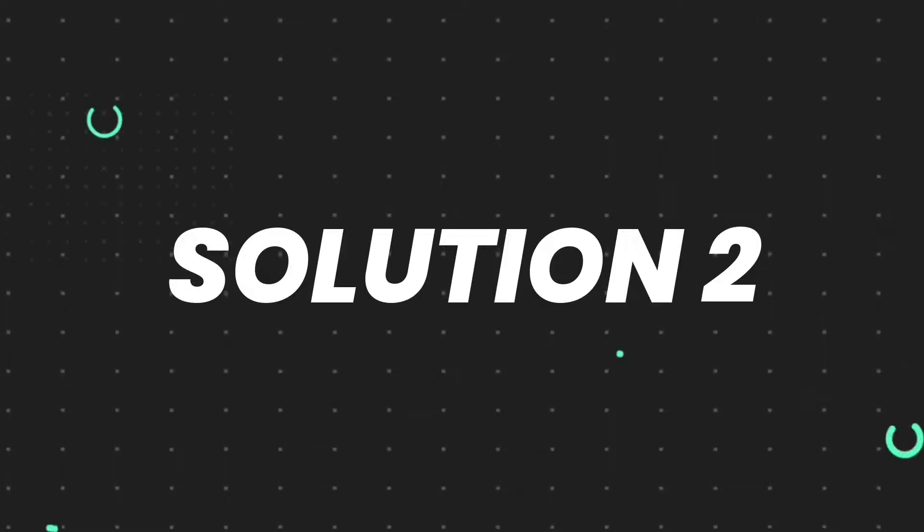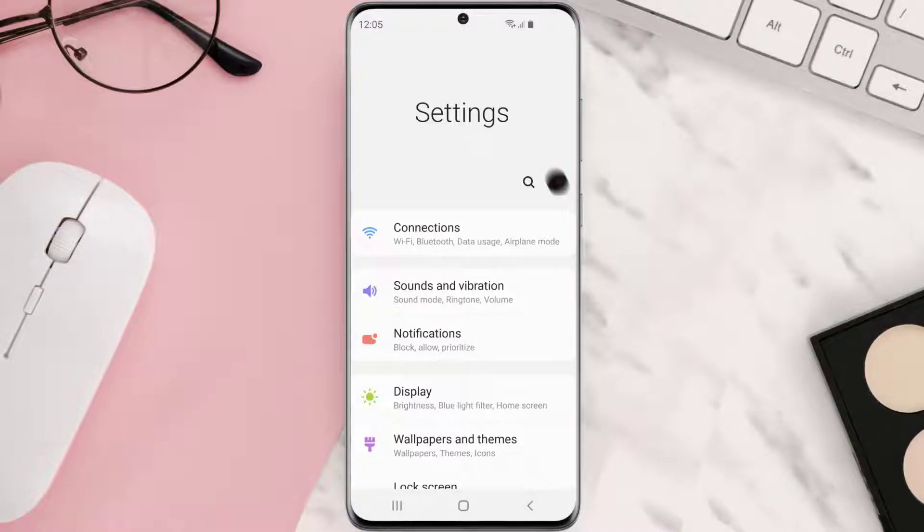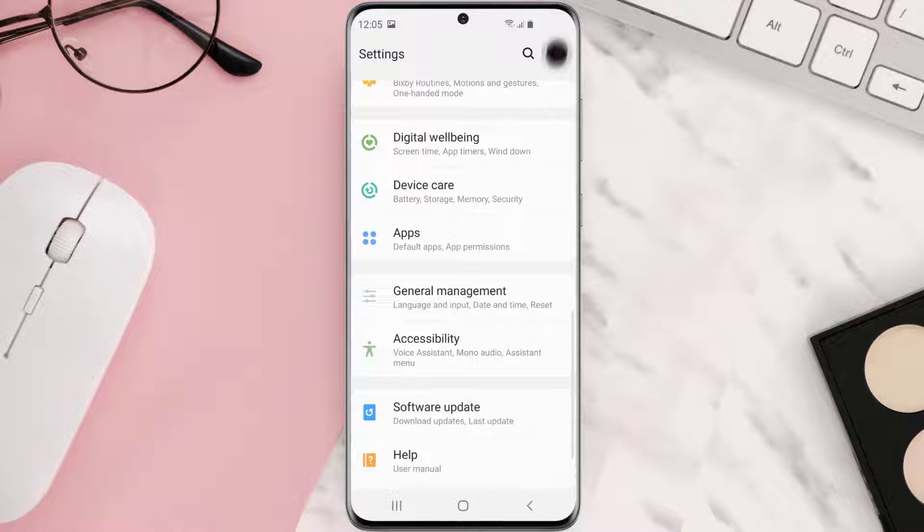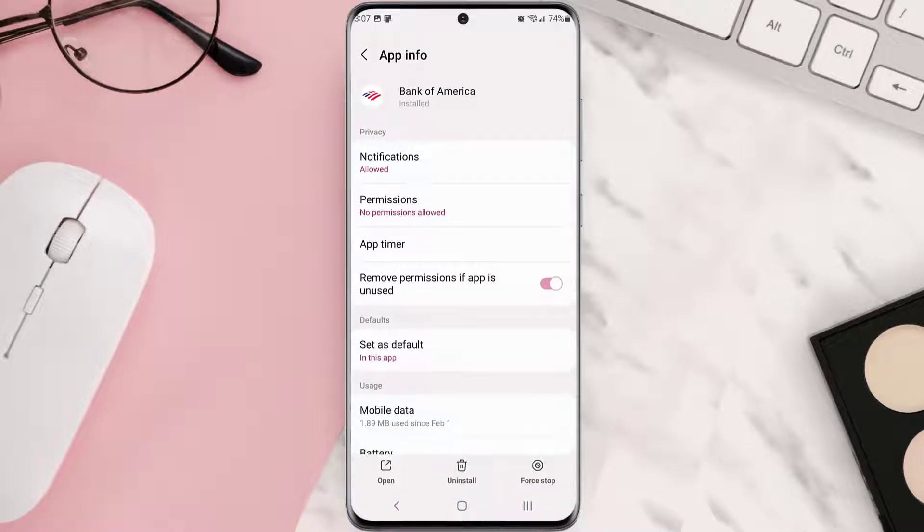Go to your device settings and then scroll all the way down to apps and tap on it. From here, search for the app and then tap on it.